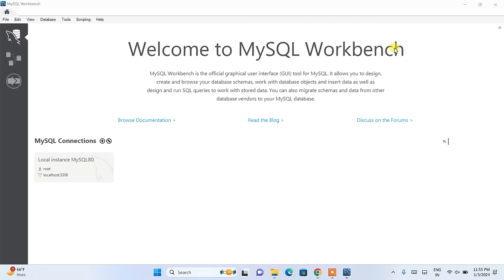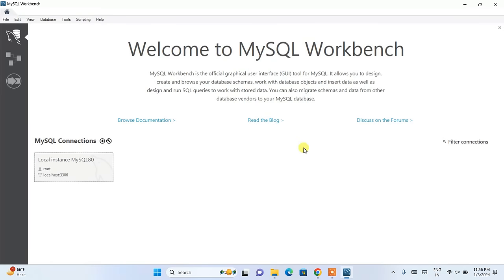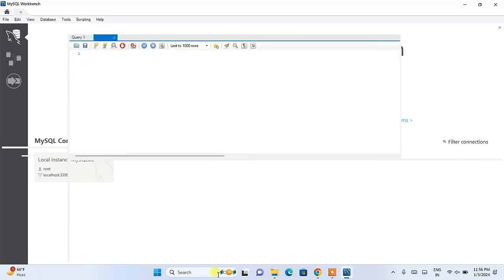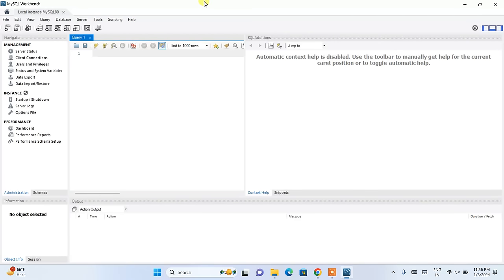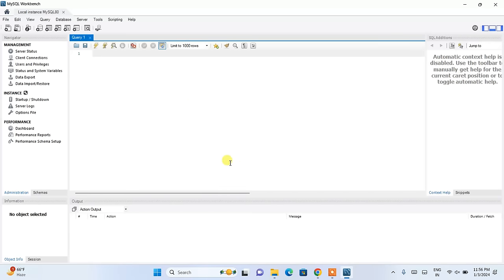You can see that MySQL Workbench is now open. Click on the local instance of MySQL80. Here you need to enter that same password you gave during installation. You can save the password in vault so you don't need to type it again and again, then click OK. It will start launching MySQL Workbench. You can see it is now properly opened and our query window is also open. This is the interface of MySQL Workbench — you can drag it up and start writing your code.